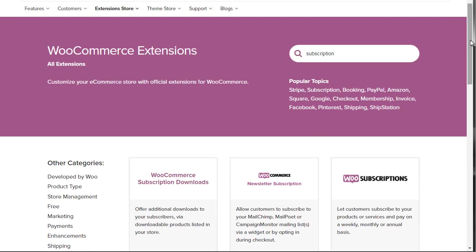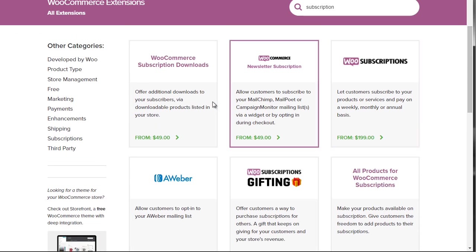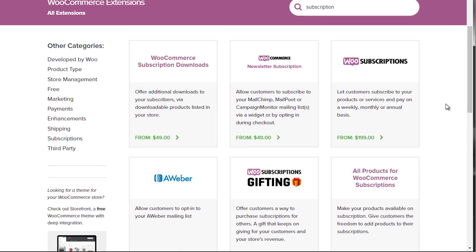The goal here is to go through the extensions, figure out exactly what you need, write it down, and then ask yourself: do you really need these items? Because it's really easy to get lost in them and try to buy 10 or even 20 different extensions. So start with the basics and then branch off from there.